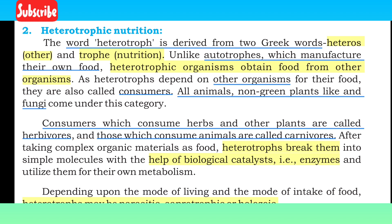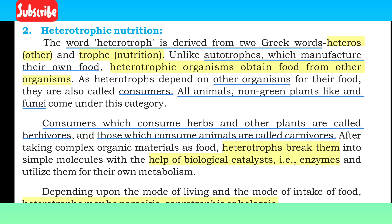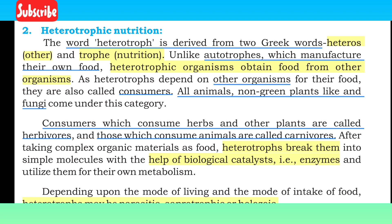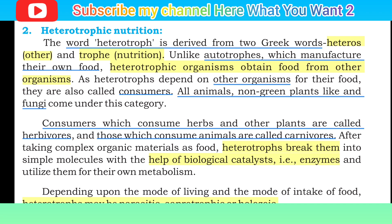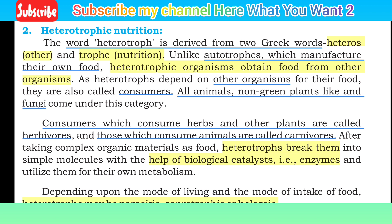Heterotrophic organisms obtain food from other organisms. They are also called consumers, because we get our food from plants or other species. So we can call them consumers.